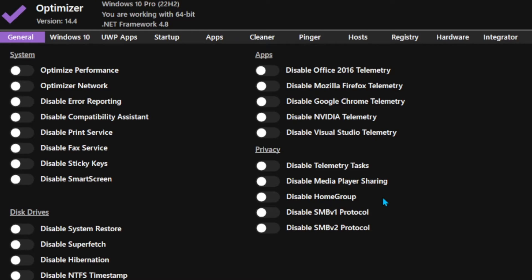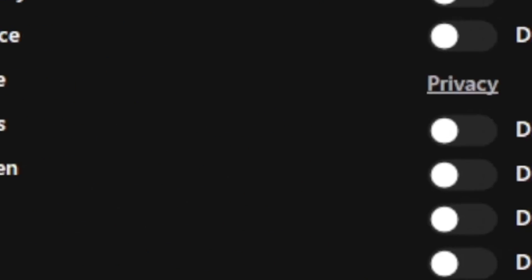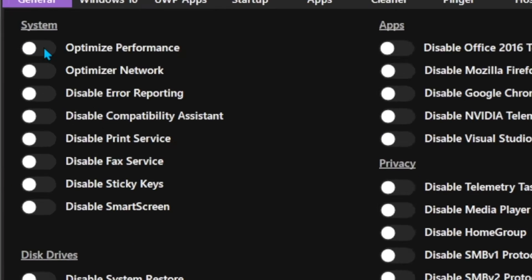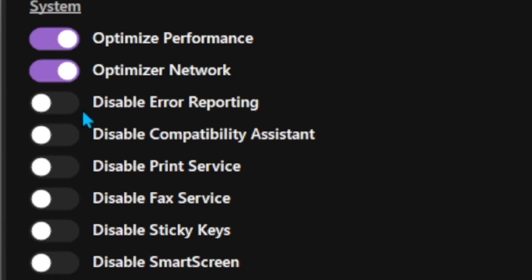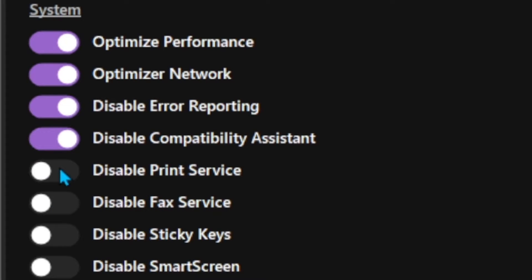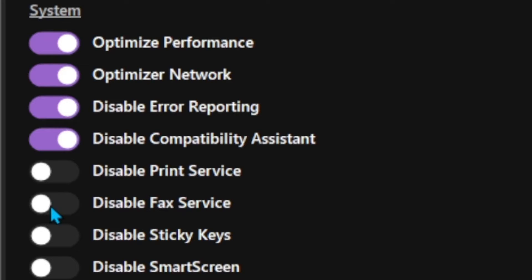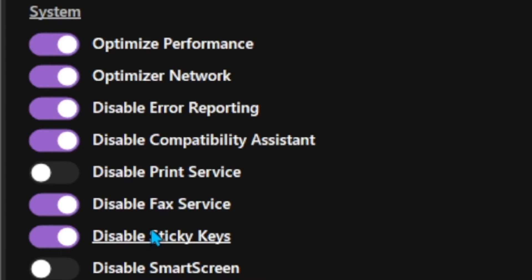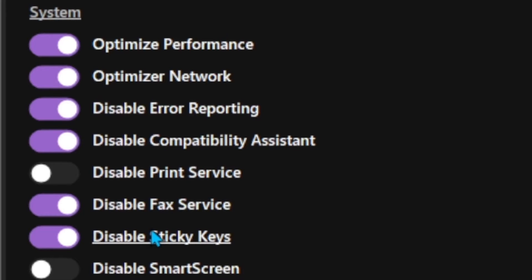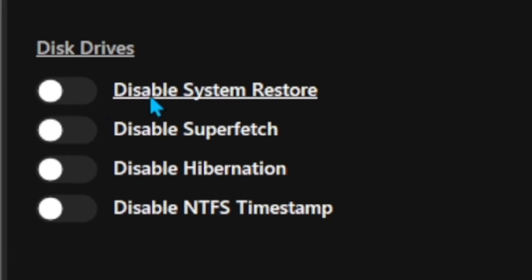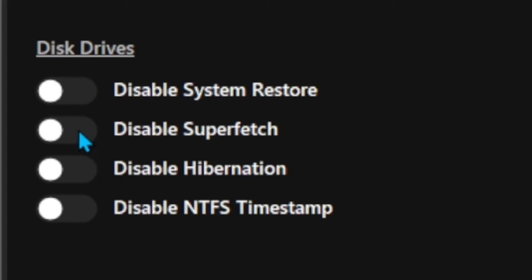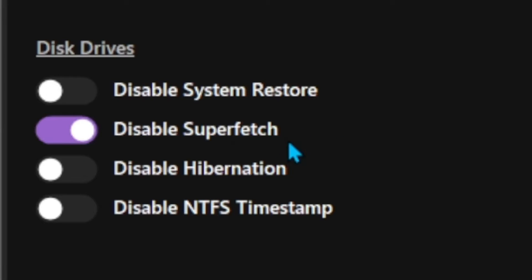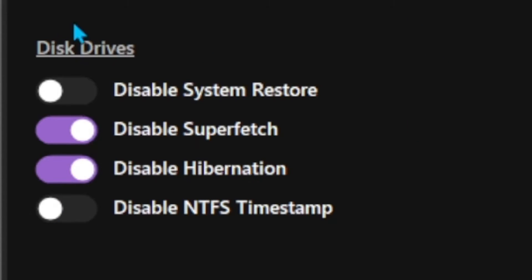You will see a bunch of options and you might get confused — I'll tell you what to do. First up, just check this and copy all the settings I'm doing. If you use Sprint Service, do not click this. I don't know who uses fax, so I'm going to disable it. Sticky keys — I'll keep SmartScreen enabled so I don't install any virus by mistake. You should not touch System Restore. If you have an SSD, turn SuperFetch on; if you don't, just leave it. You should also turn off Hibernation, and leave the rest.